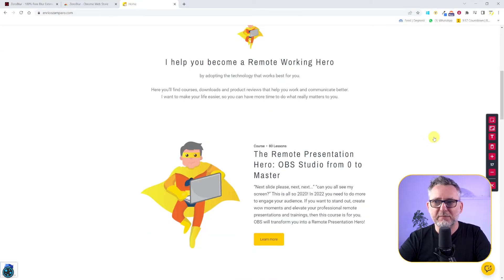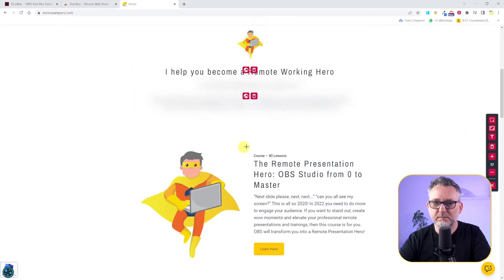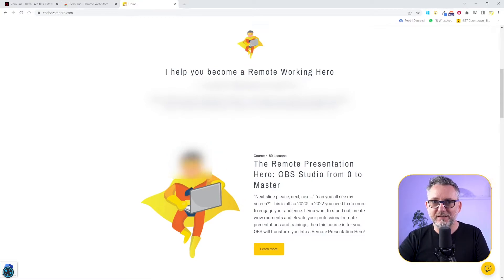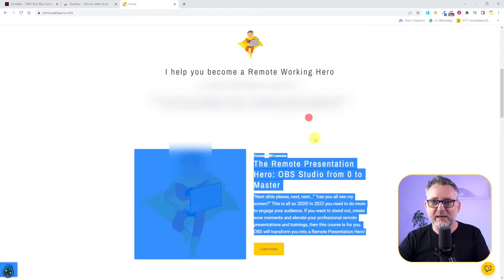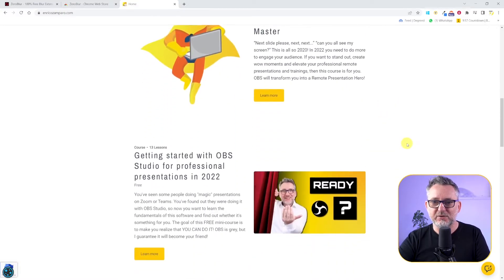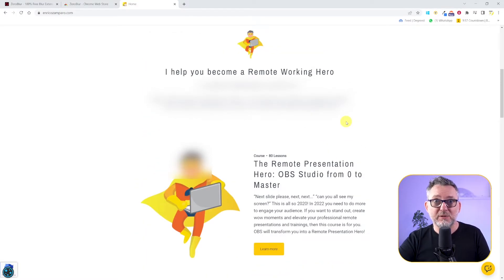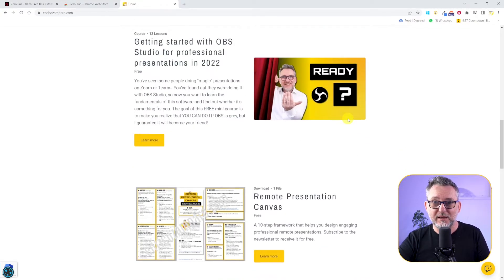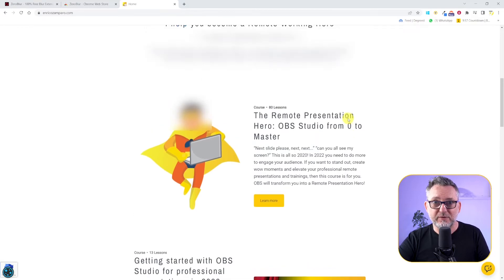Let me blur again a couple of elements. By clicking on the X icon, we finish editing. So now I can navigate my site as usual. The blur areas will stick to the appropriate section, so I can very easily scroll down, and this will look very smooth.